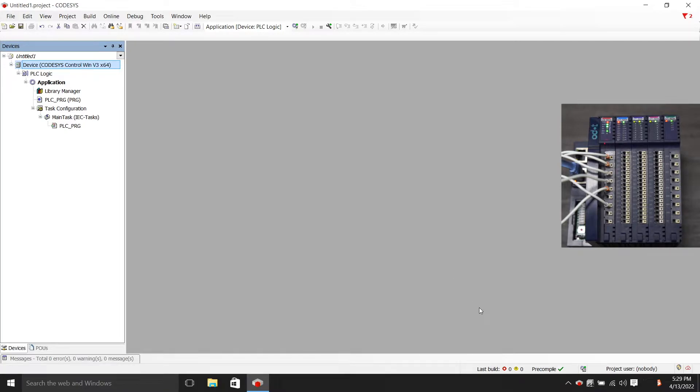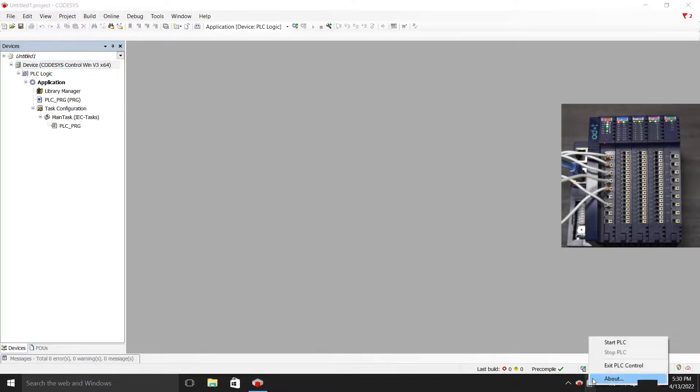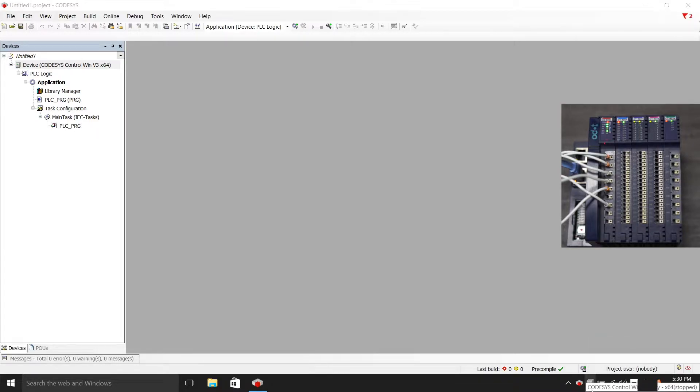After coming, we first drive our soft PLC. After driving, our soft PLC will turn red and green.